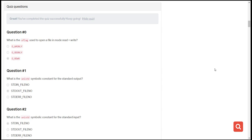Hello everyone and welcome back. Today we are going to cover the file input and output quiz. There are not very many questions so let's start. The very first question is: what is the O flag used to open a file in mode read and write?